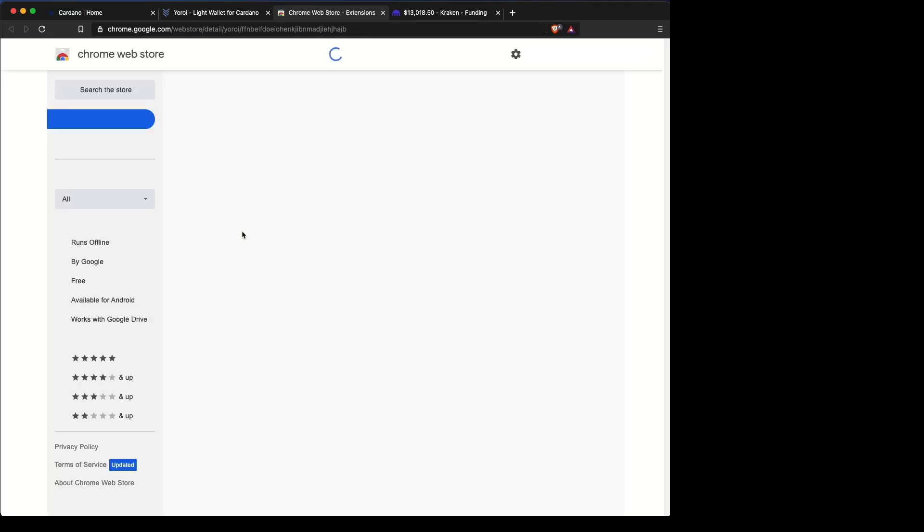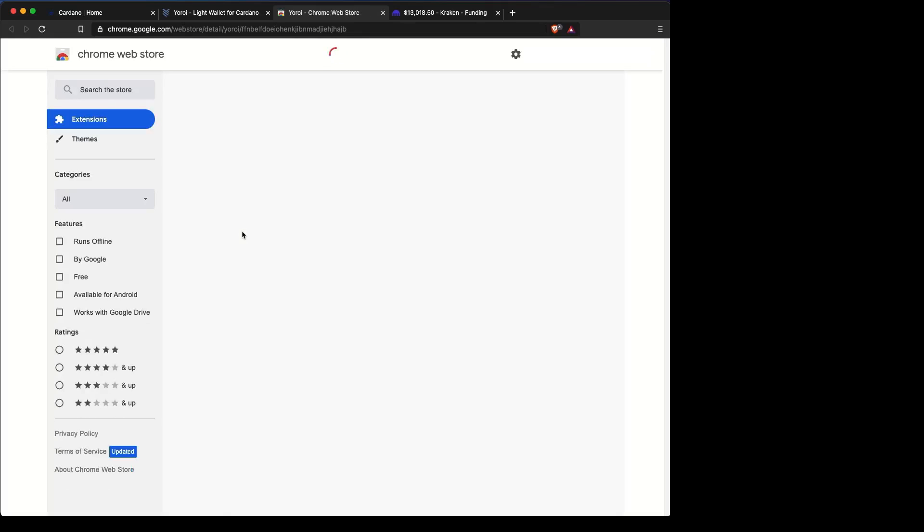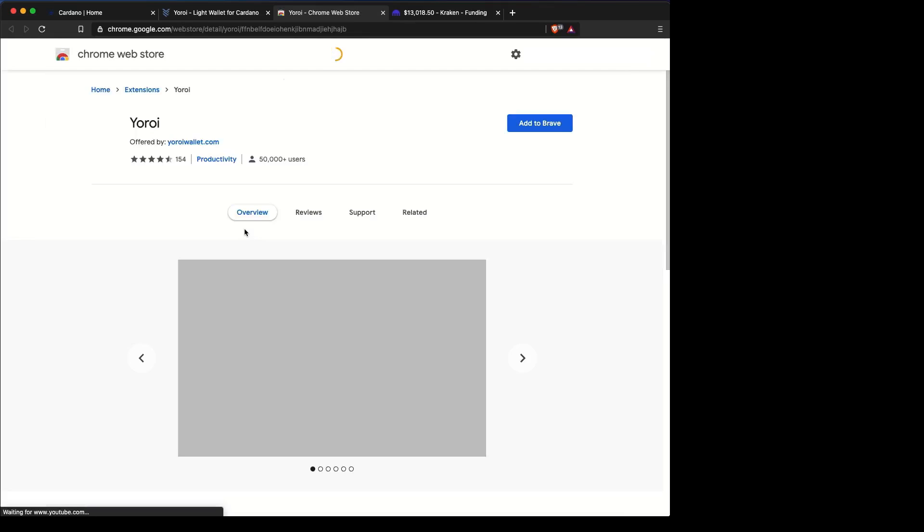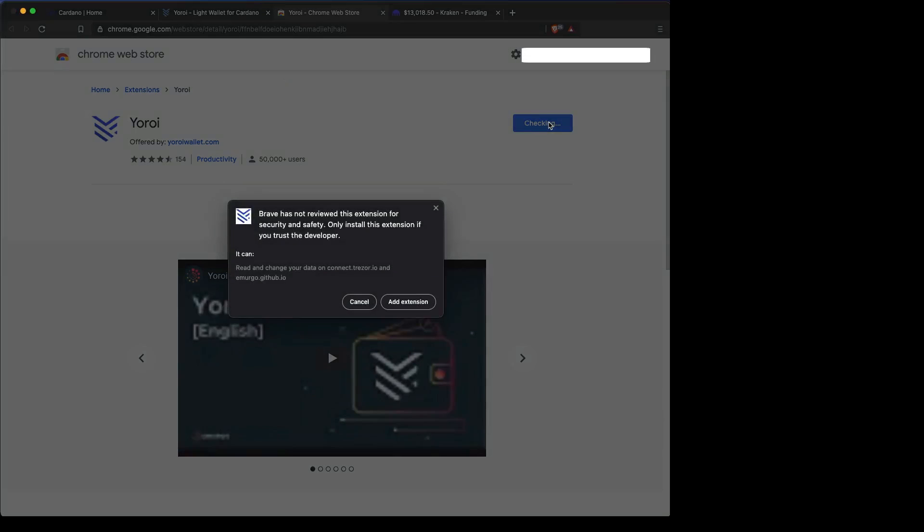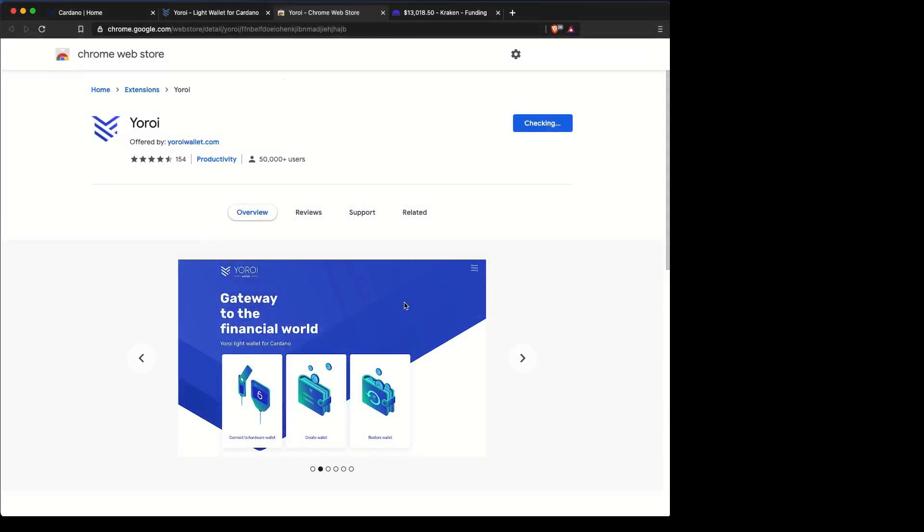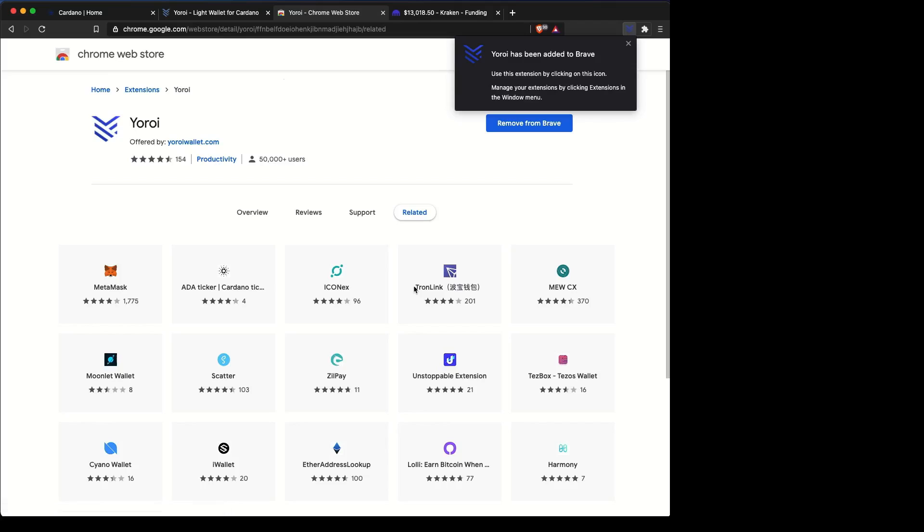So we're clicking on Chrome and then it'll take you to the Chrome Web Store where you can gain access to the Yoroi Wallet extension. We're going to add that extension in and then you'll be able to click on that Yoroi Wallet on the top right of your screen.